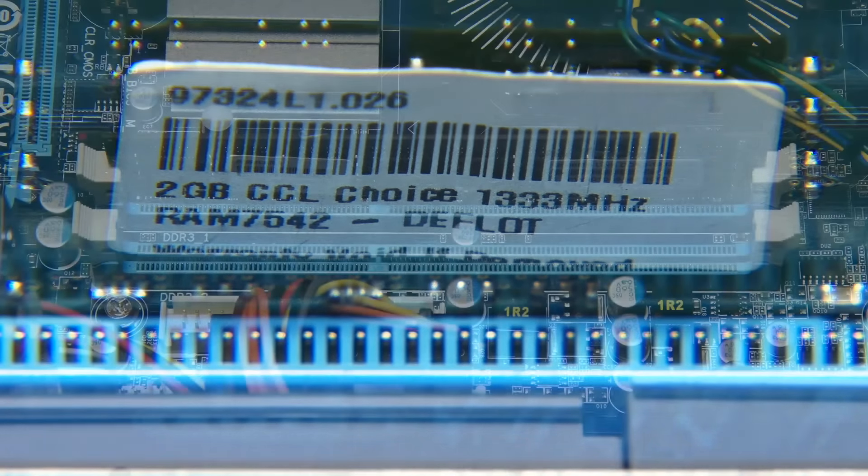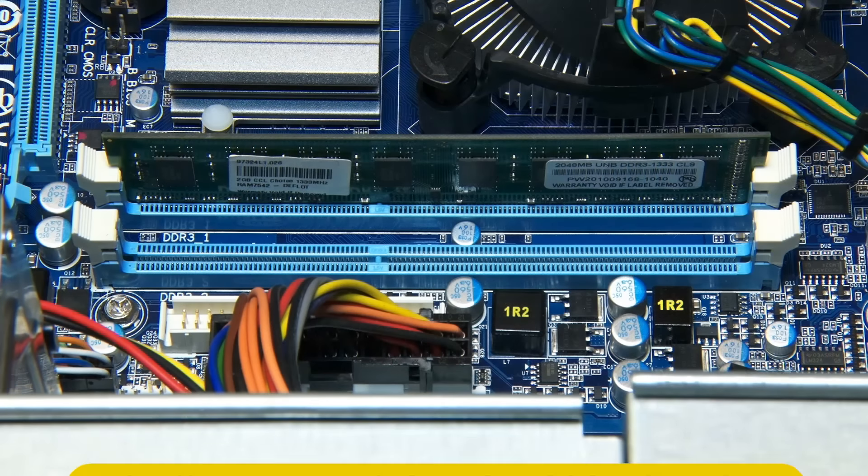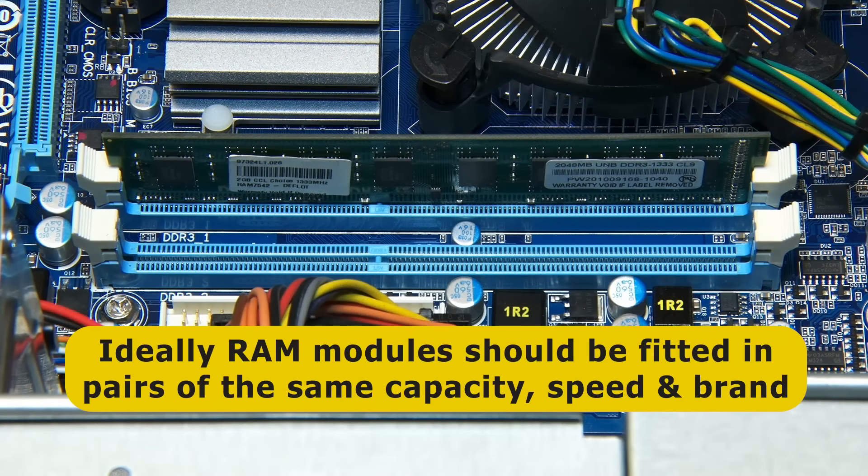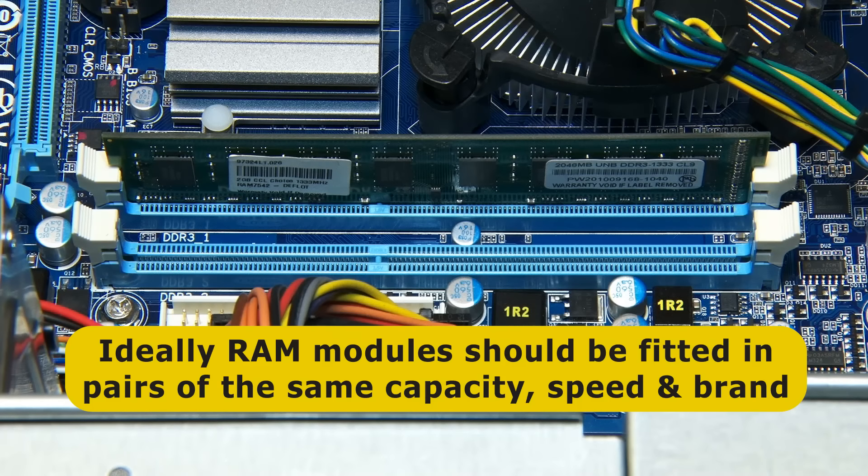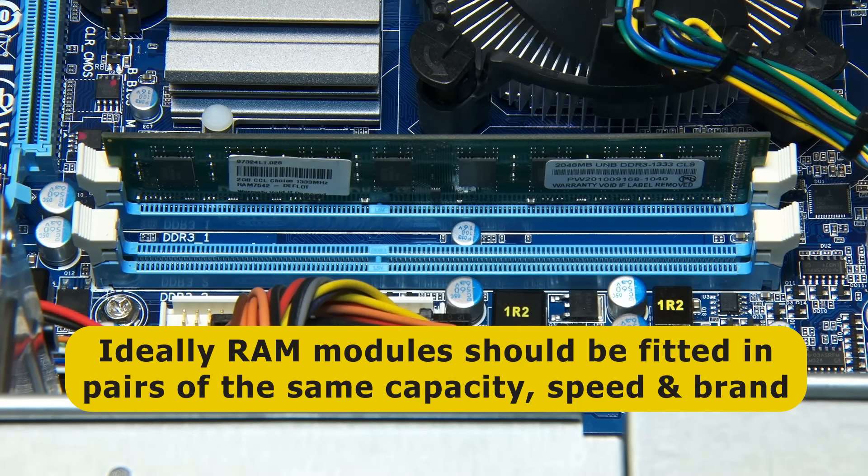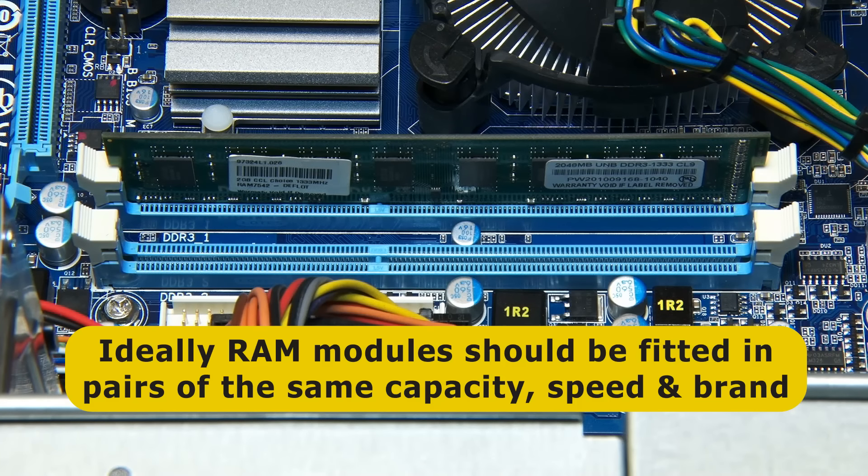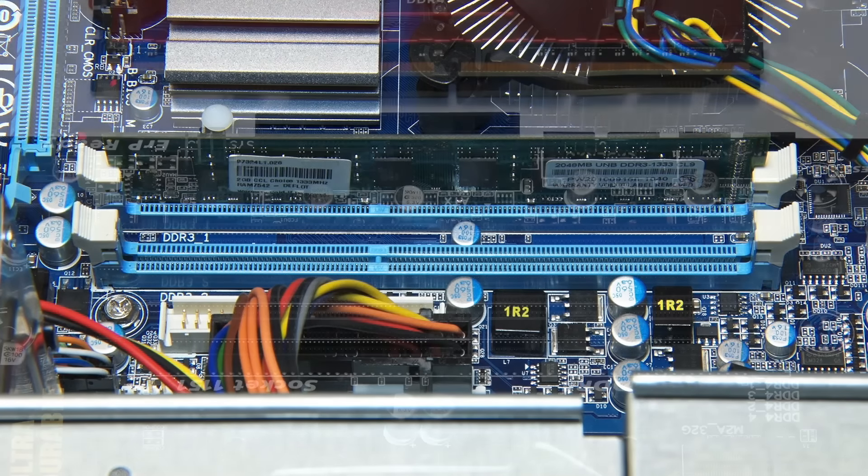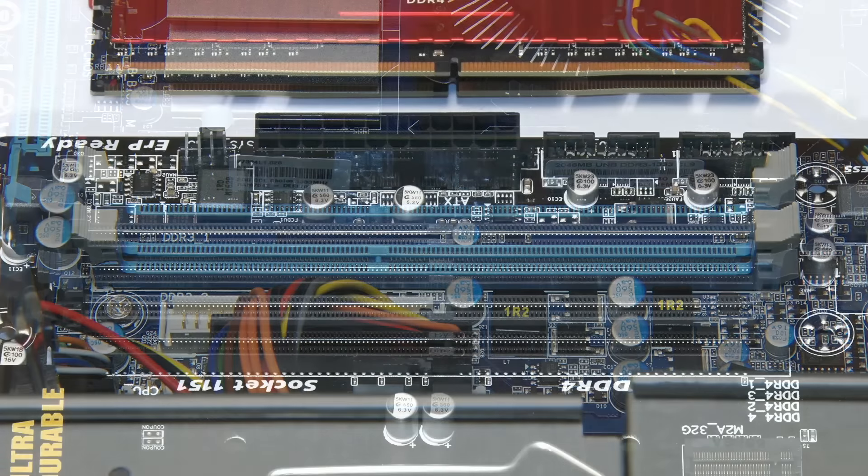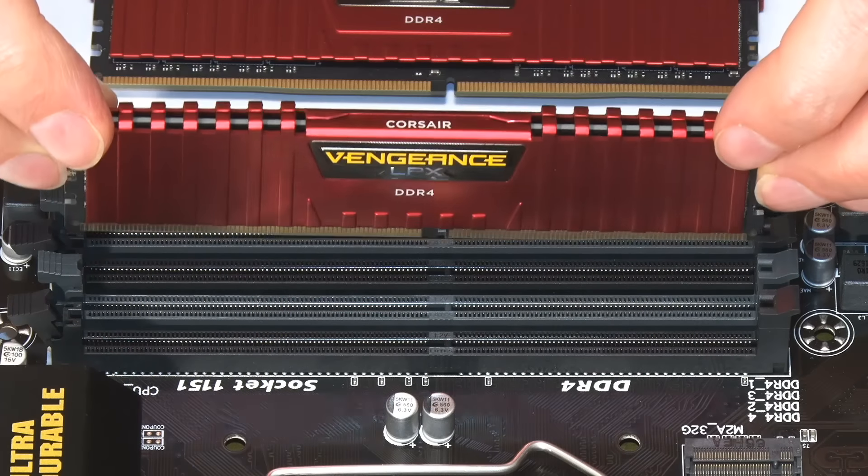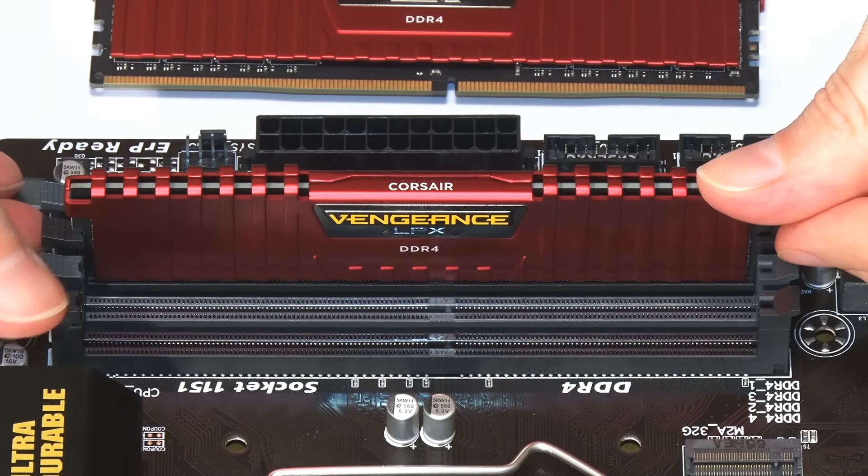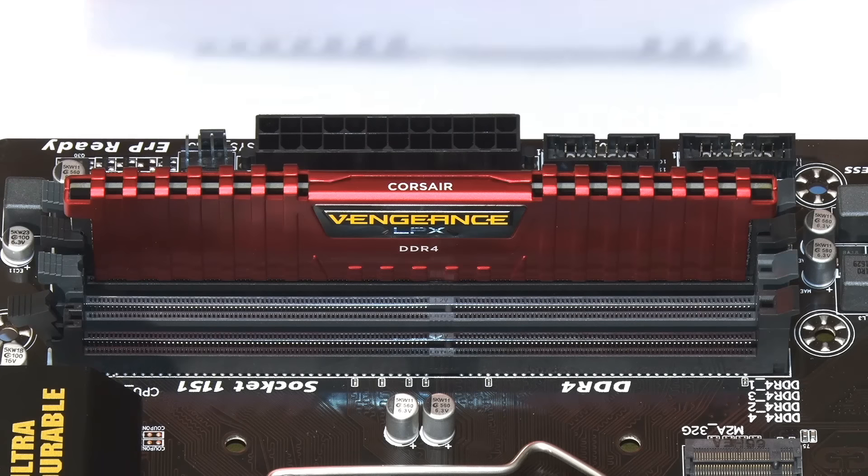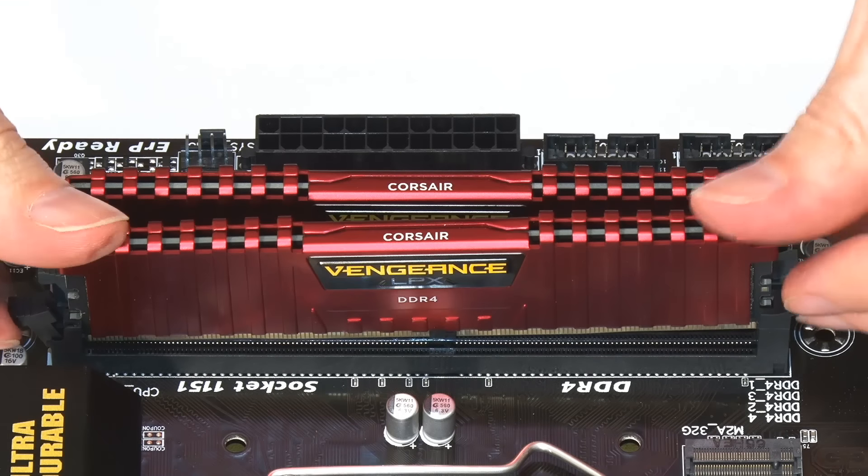While installing just one RAM module should work, for optimal performance modules should be fitted in pairs, ideally of the same capacity, speed and brand. In a two RAM slot motherboard, it's obvious where both modules should be fitted. However, on a board with more slots, they are normally colour coded to indicate where a pair of modules should be inserted if you're not using all available slots.